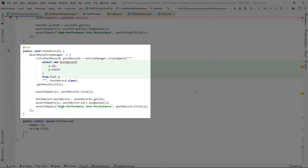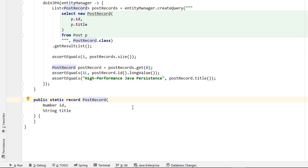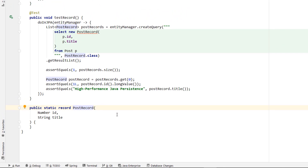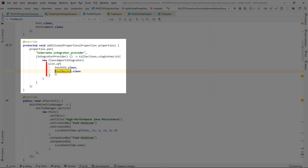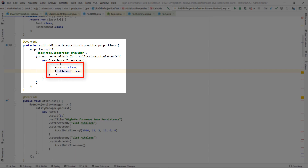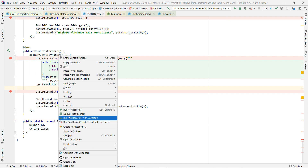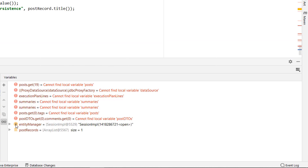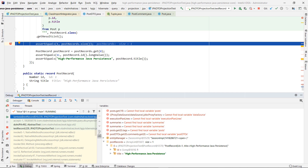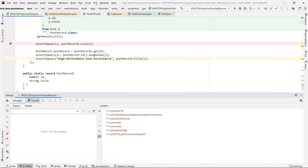The test record integration test shows how you can fetch a post record projection from the underlying post database table. Just like the postDTO class, the post record has two attributes: ID and title. To reference the post record by its simple class name in the JPQL constructor expression, the ClassImportIntegrator registers the post record type in the same way as with the postDTO class. When running the post record JPQL projection query, we can see that the post record instances are properly instantiated using the ID and the title column values. Being more compact, Java records are a very convenient alternative to the legacy data transfer object types, especially for projects where the number of DTOs is very large.